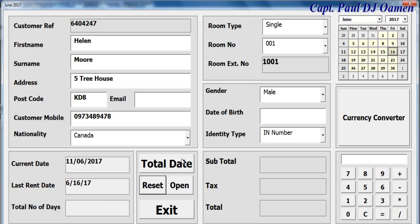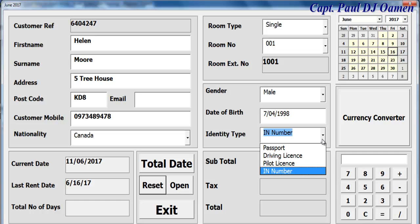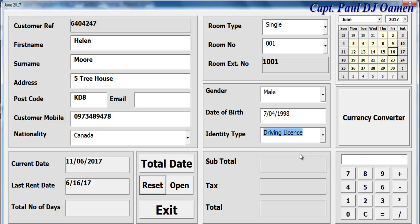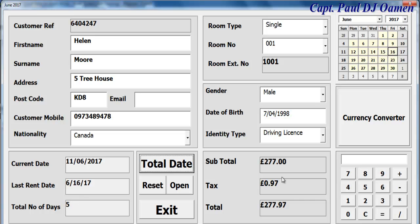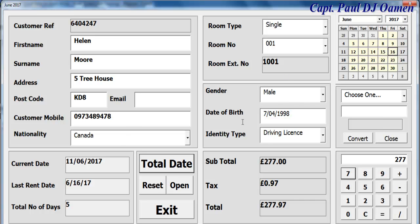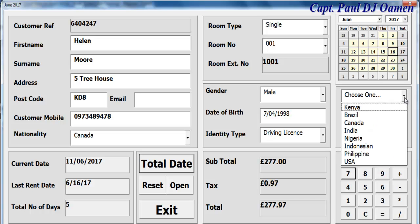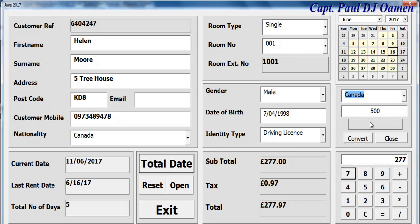She has a single room, and we work out how long she's staying. Date of birth: 7th of the 4th, 1998. National insurance number or other identification such as a driving license. She's staying for five days. She has maybe 500 Canadian dollars, which we can convert to British pounds using the calculator.